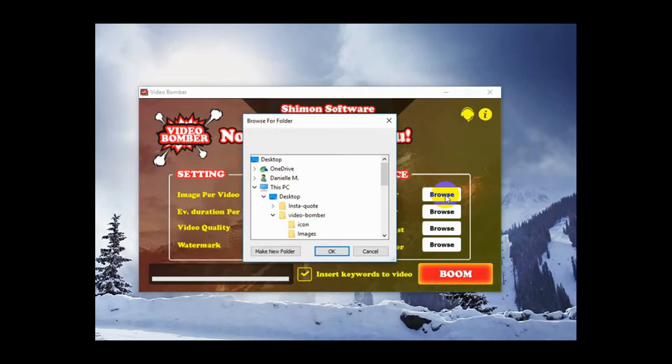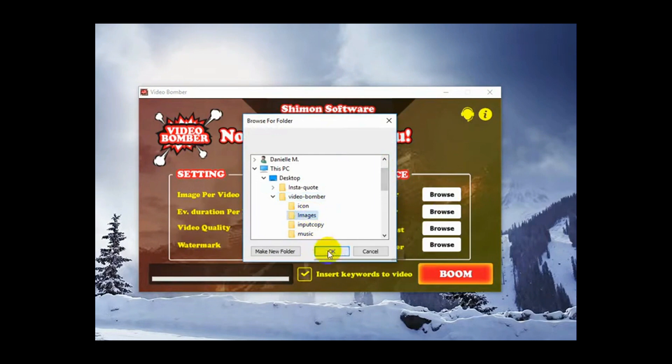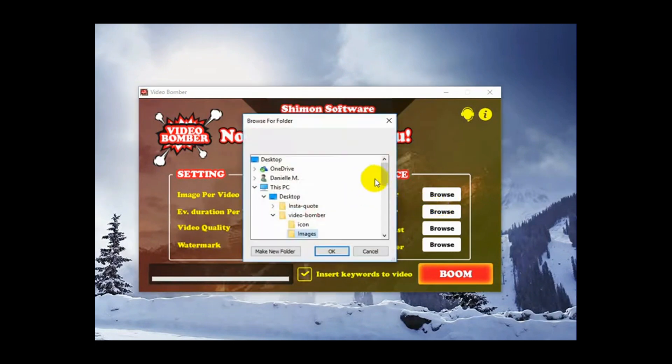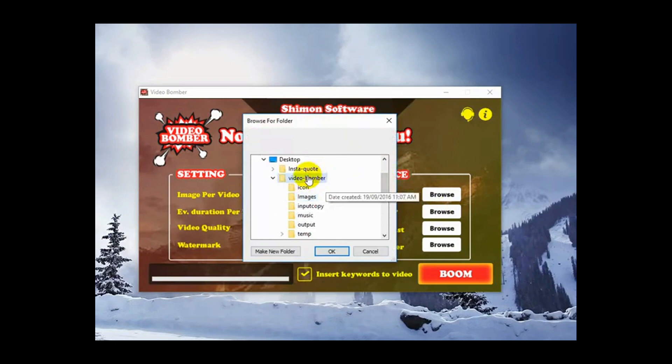Media folder. We're going to browse VideoBomber down to images. OK. Music folder. Again, VideoBomber. Music. OK.